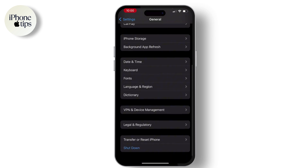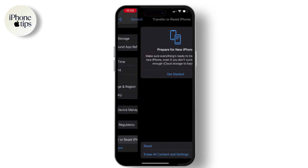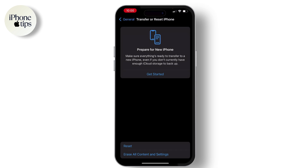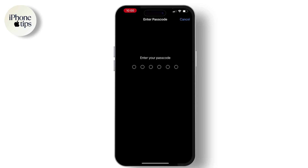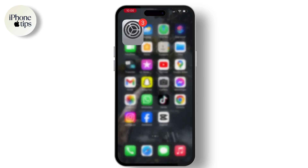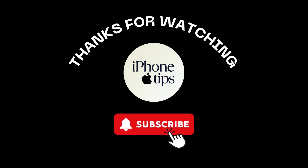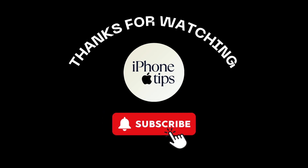If it is still not solved, go to General, scroll down, hit on Transfer or Reset iPhone, hit on Reset, and select Reset All Settings. This will surely help you out. I hope you liked this video — if you did, don't forget to like and subscribe to our channel. Thank you for watching.